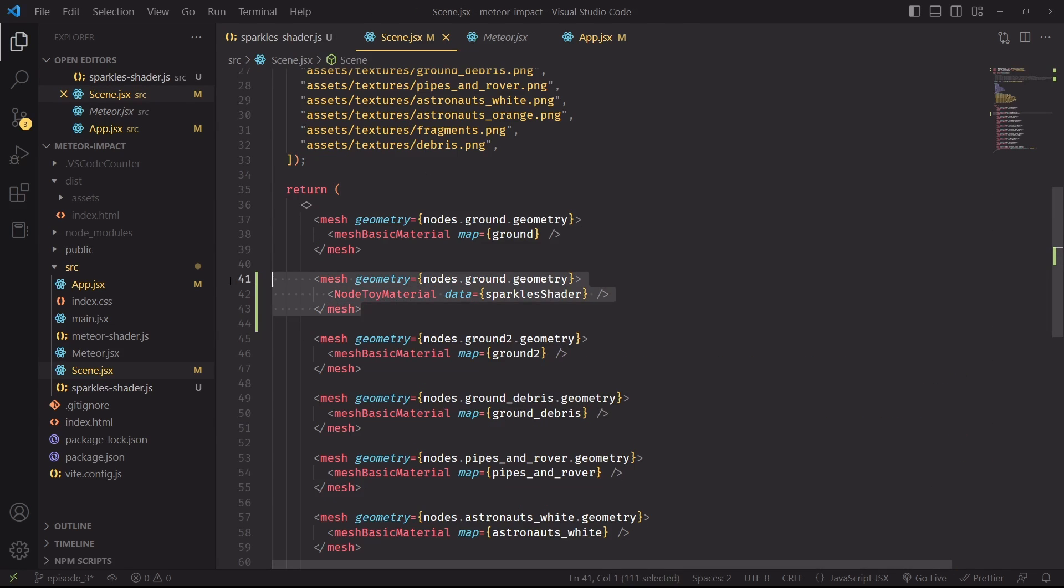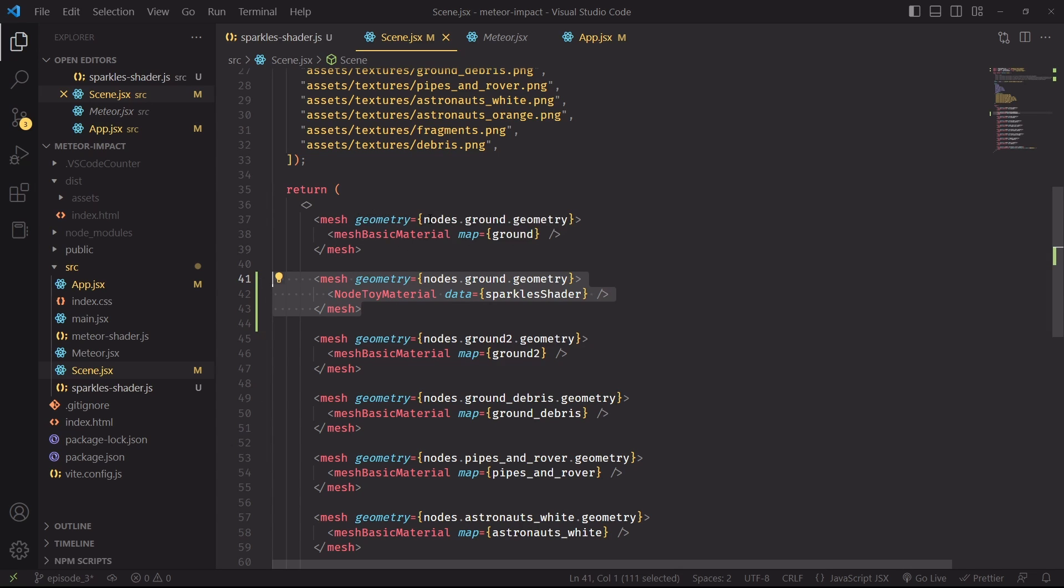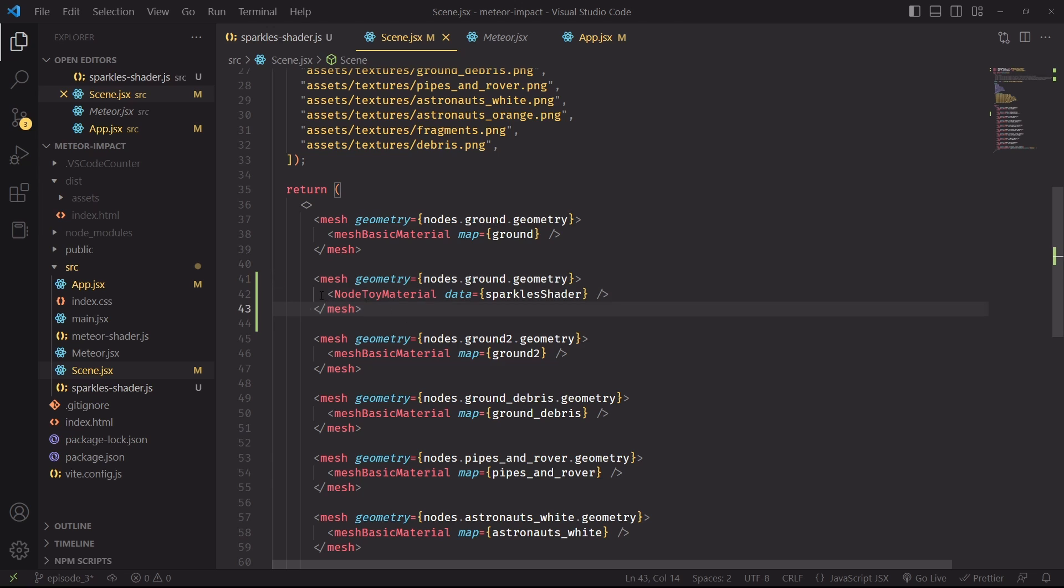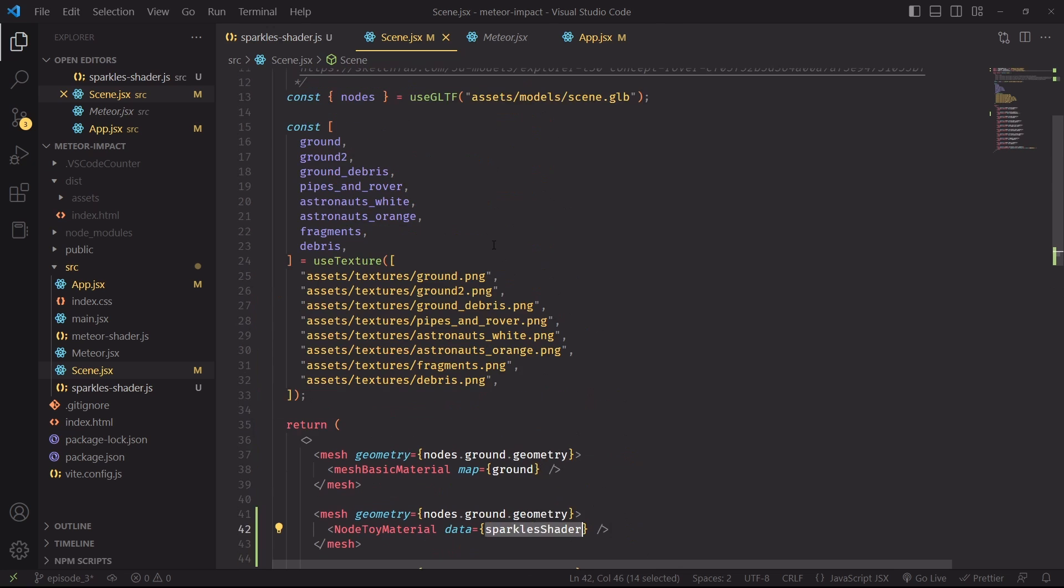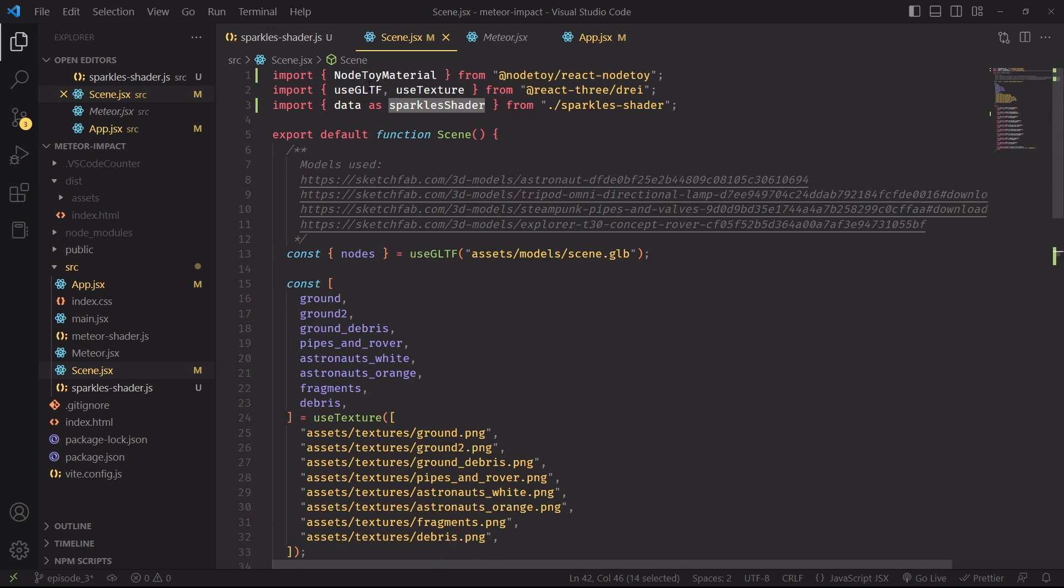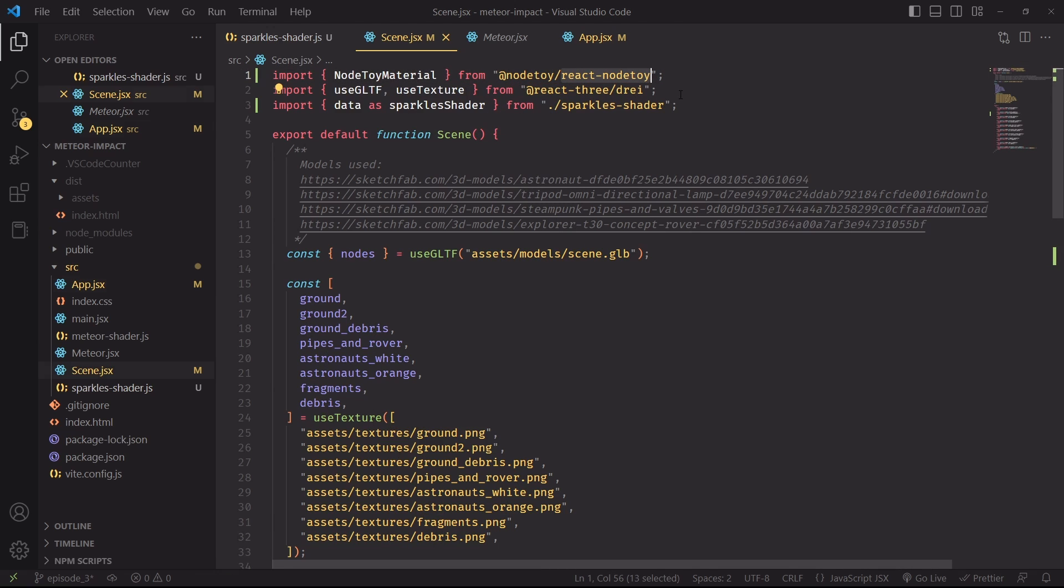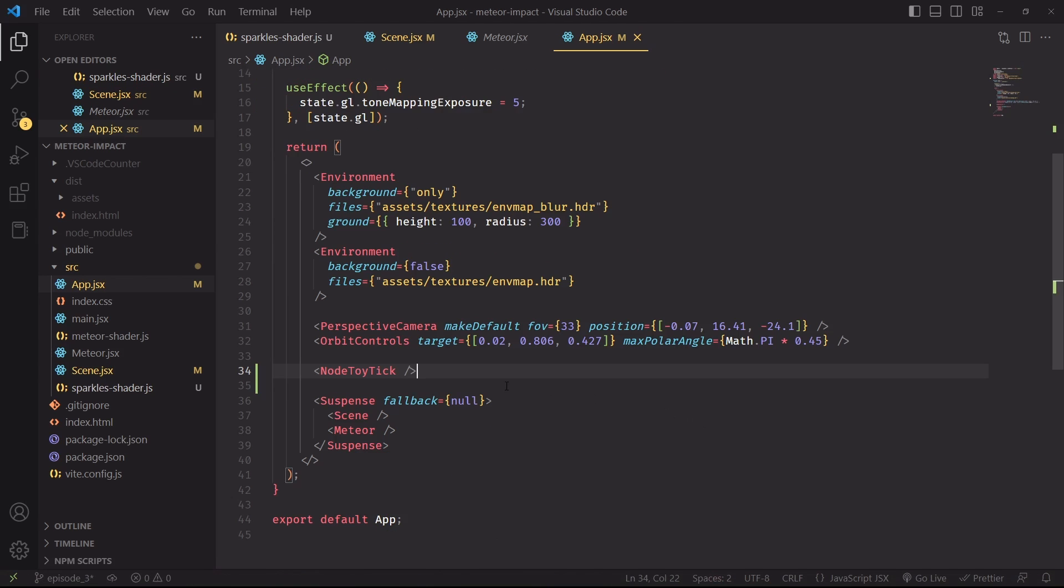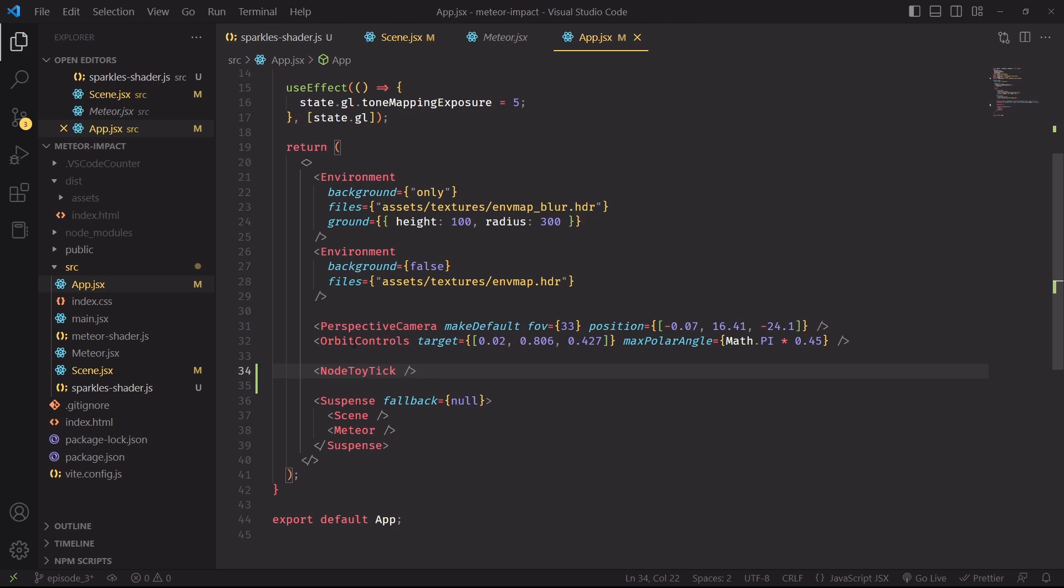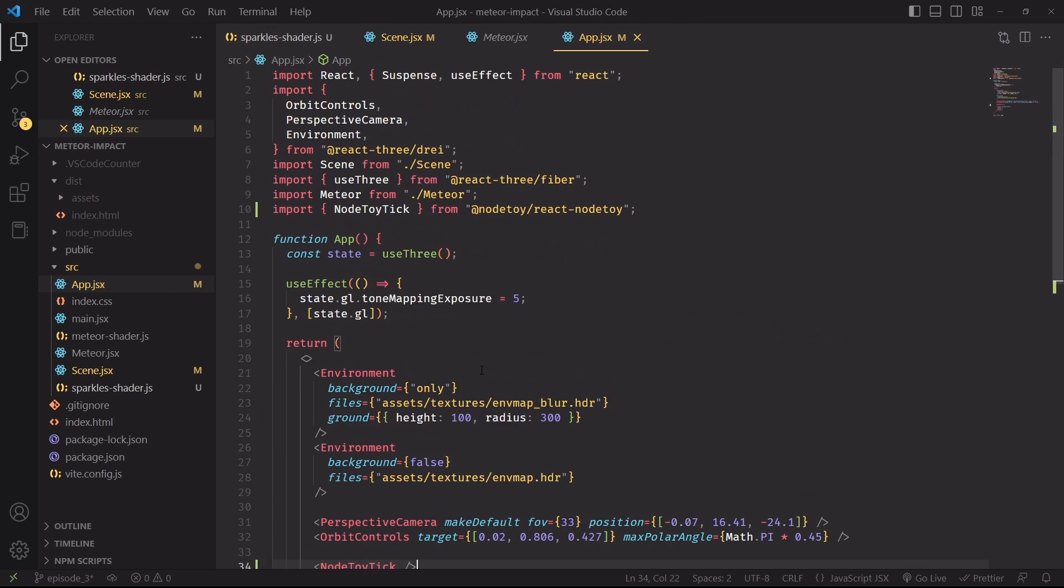Inside scene.jsx, I've created a new mesh that is identical to the one above it. We're using the same geometry for the ground element of the scene. And I'm using this time a NodeToy material. I'm setting the Sparkle shaders as the data property. Make sure that the NodeToy material that you're importing is the one from React NodeToy. Finally, inside app.jsx, we have to import this component, which, to my understanding, is the one that controls the timer. That's very important for our animation because it runs on it. And make sure, again, that you're importing the one from React NodeToy.